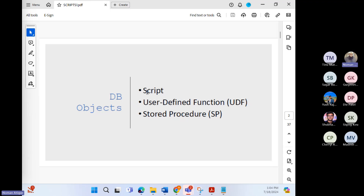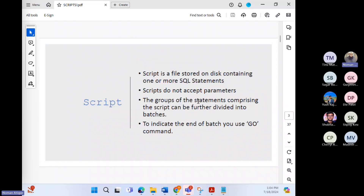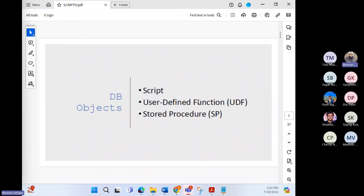The second type of database object is user defined functions, and the third is stored procedures. A script is a file stored on disk containing one or more SQL statements.